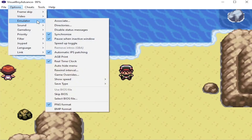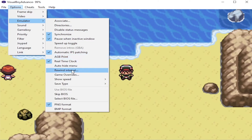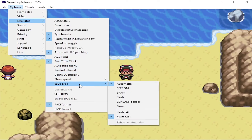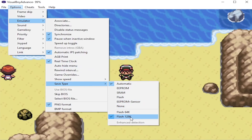Some other things we can do in the emulator: I use the real-time clock. This is important for games like Ruby, Sapphire, and Emerald. For save type, we're going to go to automatic and then flash 128K. This is going to prevent you from getting save problems that corrupt your file.